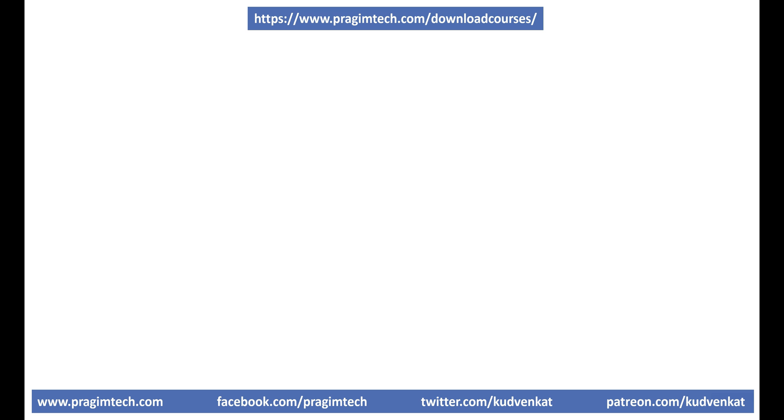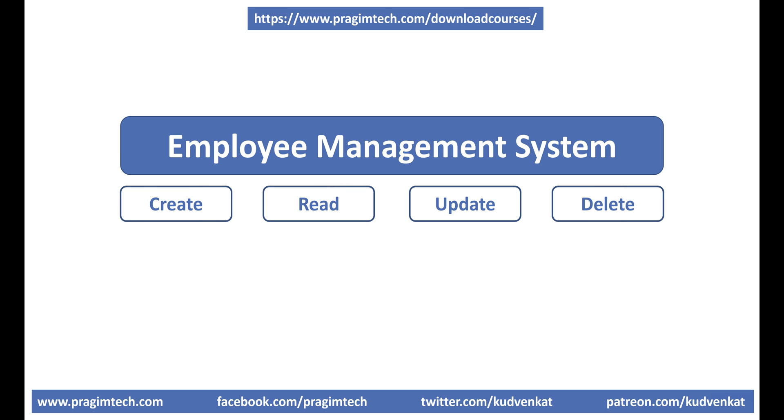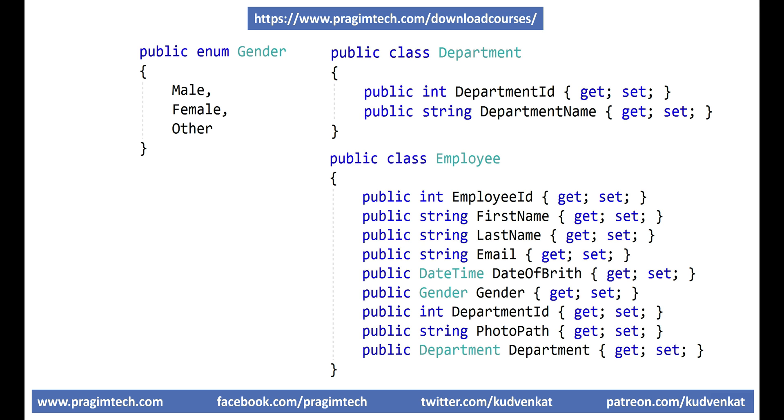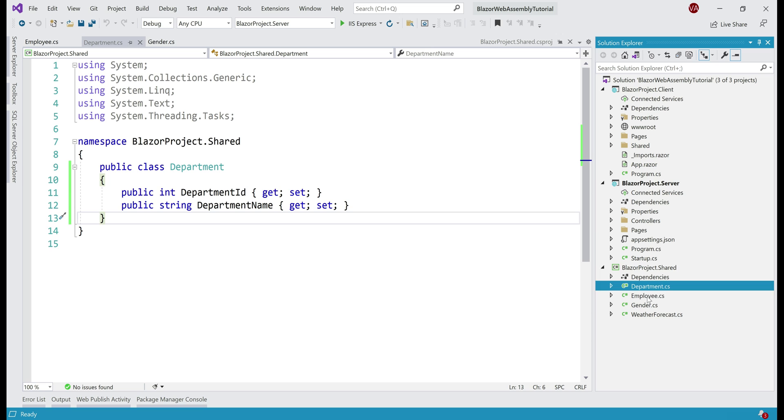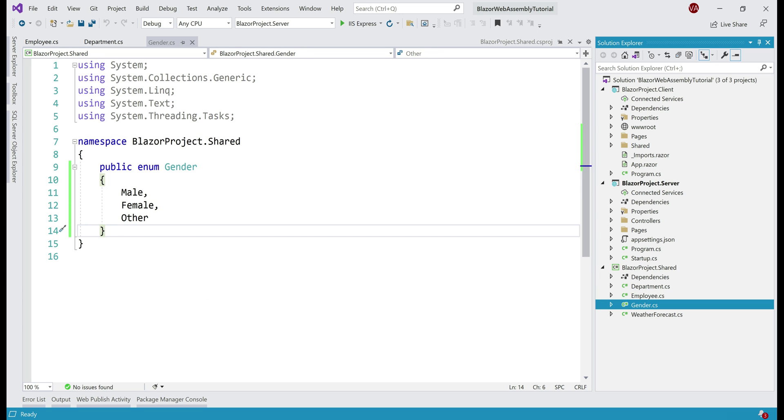Now, as we progress through this course, we'll be building an employee management system that allows us to create, read, update, and delete employees. For that, the following are the three model classes we need: Gender, actually gender is an enum not a class, and then these two classes, Department and Employee. In the interest of time, I've already created these three model classes in the shared project. Notice we have our Department, Employee, and Gender. If you want to follow along and need the code for these three models, I'll have it available on my blog and include the link in the description of this video.